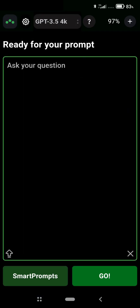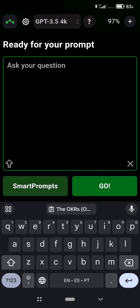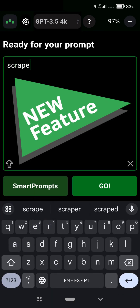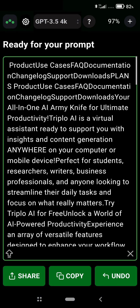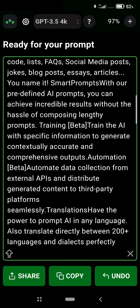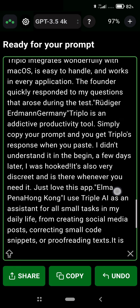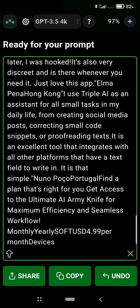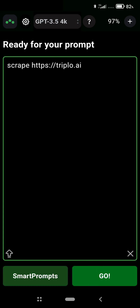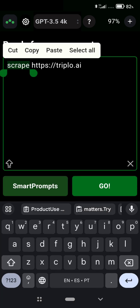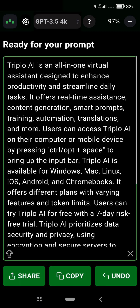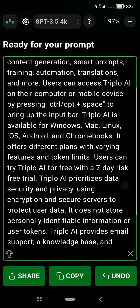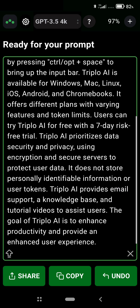Things start getting more interesting because we just added a new feature: scraping on mobile. If you add 'scrape' and a URL, you get the full content of the site. But this is not enough — we want to do more. You can also use scraping on inline prompts. Here I'm asking what's the USP of AAAI, and AAAI goes to the site, extracts the content, and feeds it to AI to provide better generation and better results.